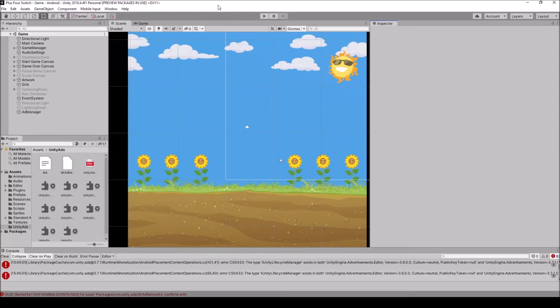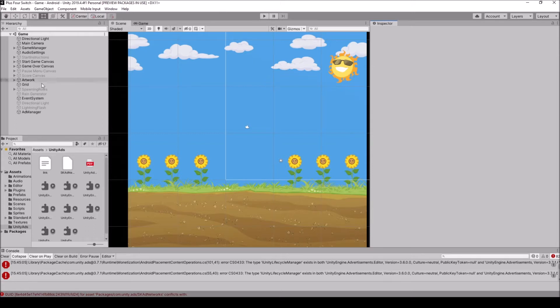Hello everyone, SenpaiCode here. So I'm going to really quickly go over some of the problems that people have been having with Unity ads when they download it.